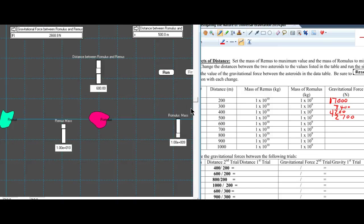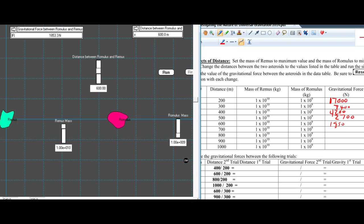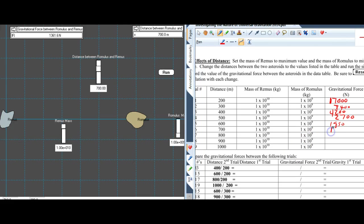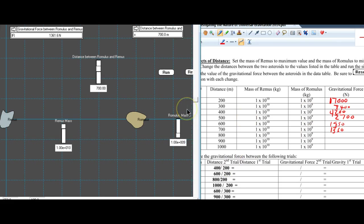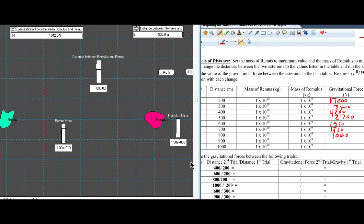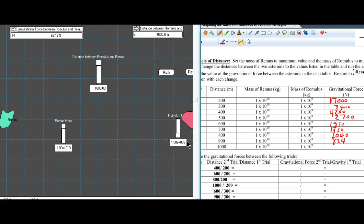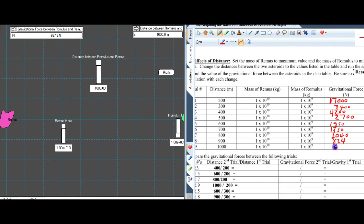Then we go to 600 meters — 1,850 newtons. Then 700 meters — 1,360 newtons. Then 800 meters — 1,040 newtons. Then 900 meters — 824 newtons. Then 1,000 meters — 670 newtons. Now we've gathered all that data.